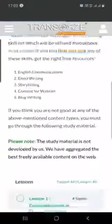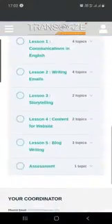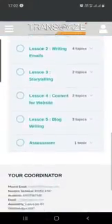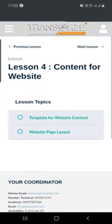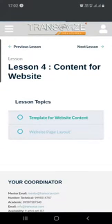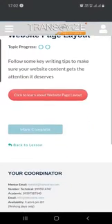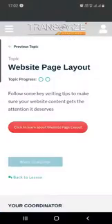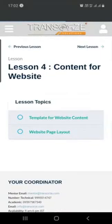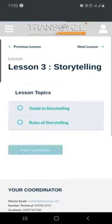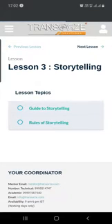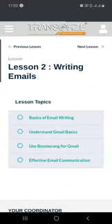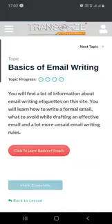Content writing skill is the next topic. Here we discuss the various techniques of writing content or a blog. It shows you how to portray content for a website, with a video about website page layout. Topics like storytelling and writing emails are also detailed here in a very useful and user-friendly way.